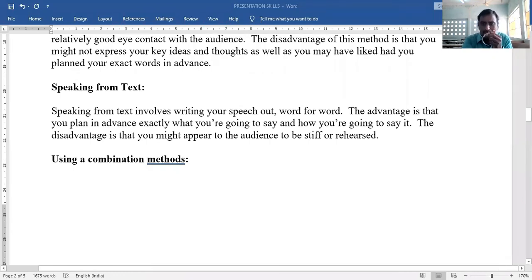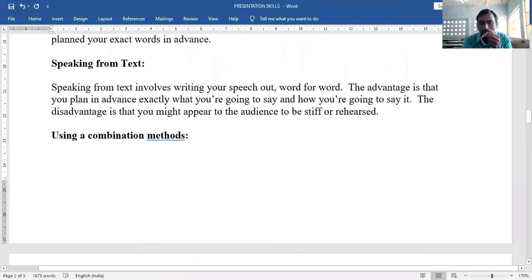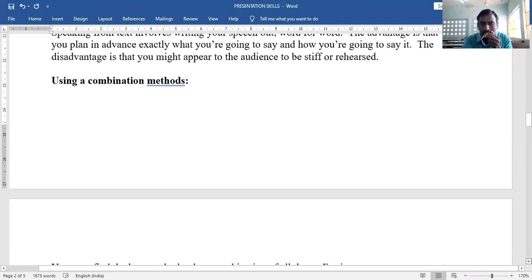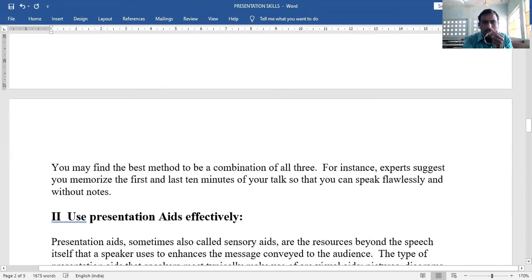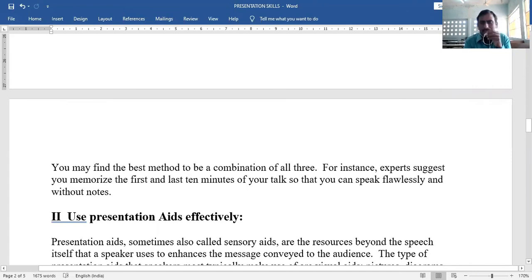Using a combination method — combining two or three methods — is considered the best approach. Experts suggest you memorize the first and last parts of your talk so that you can speak flawlessly and without notes at those key moments.